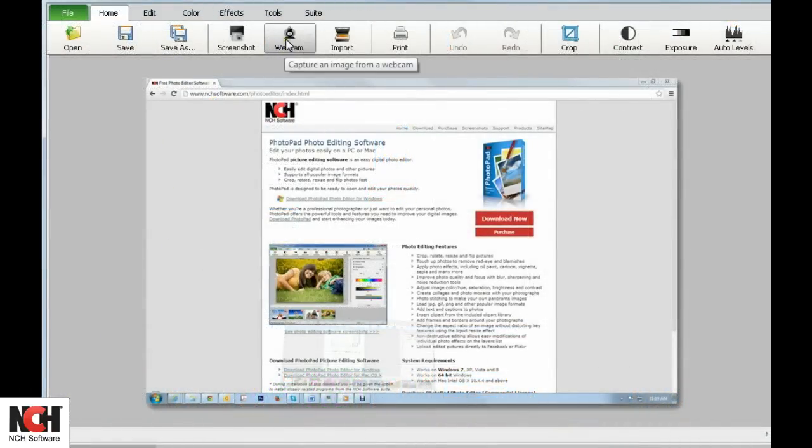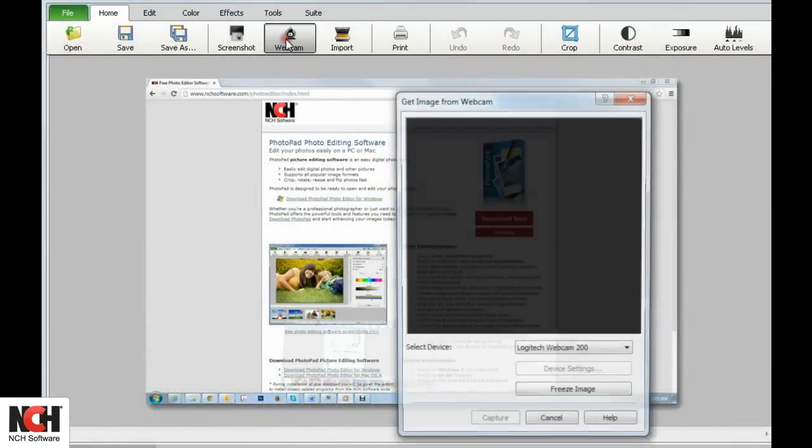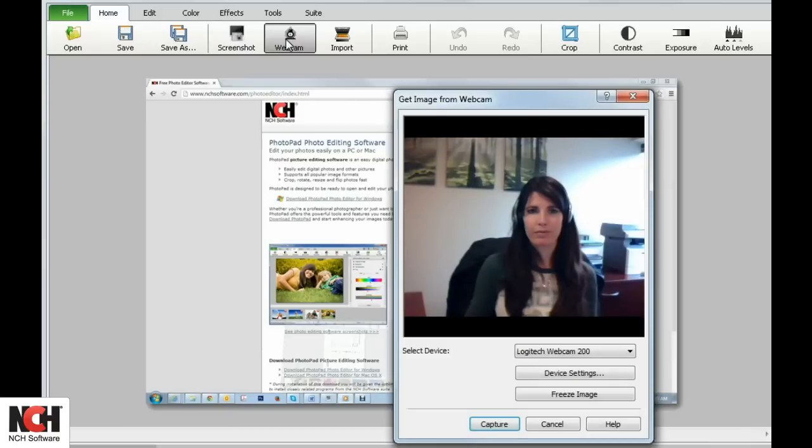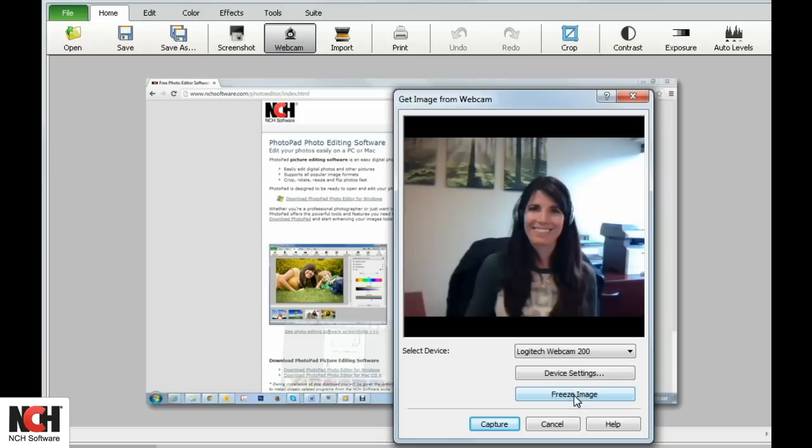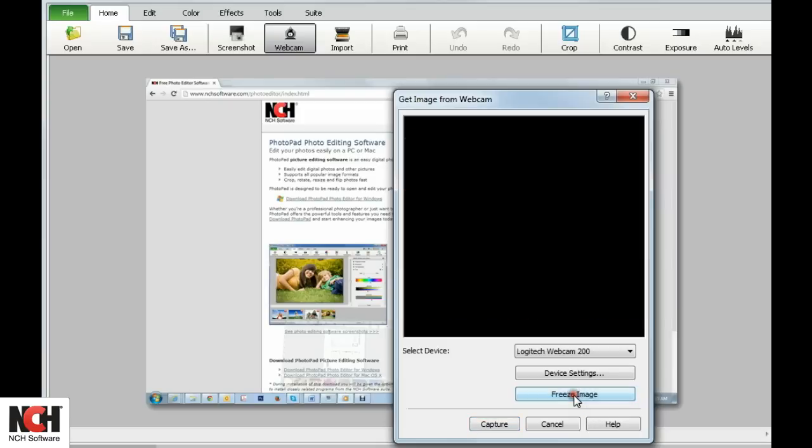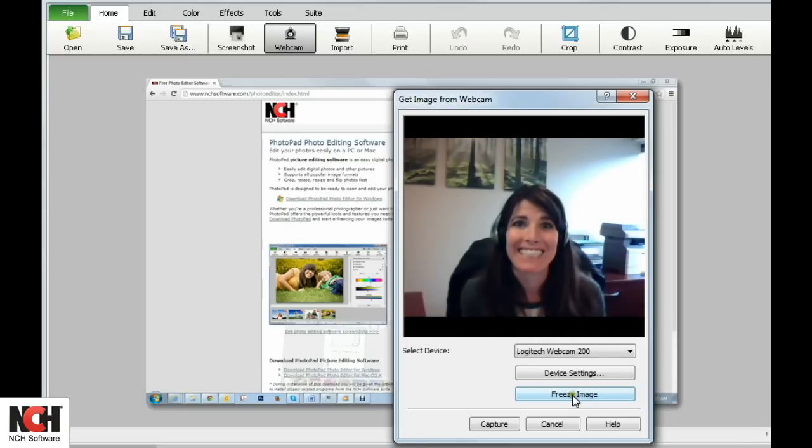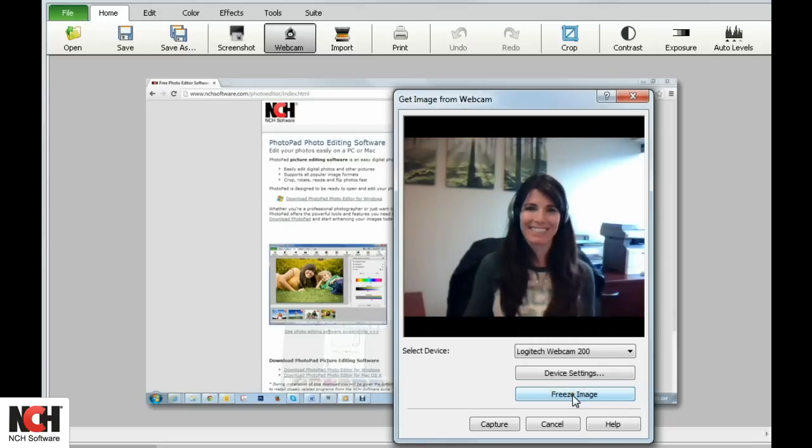Taking a picture with your webcam is almost as easy. You have a few more options to choose from before capturing that perfect moment. Prior to capturing the final image, use the Freeze Image button to make sure everything is perfect. Once you are satisfied, click the Capture button.